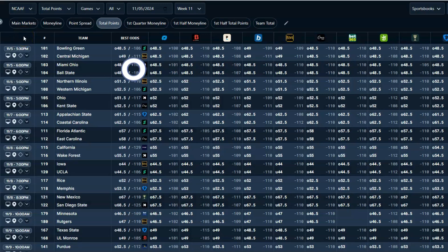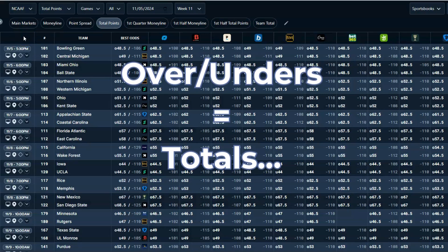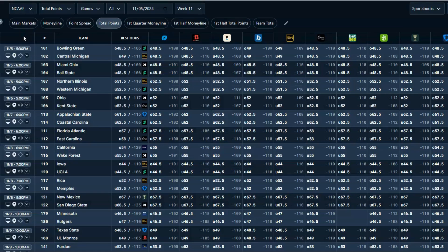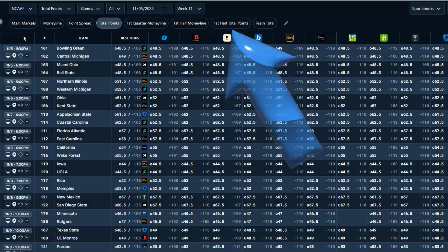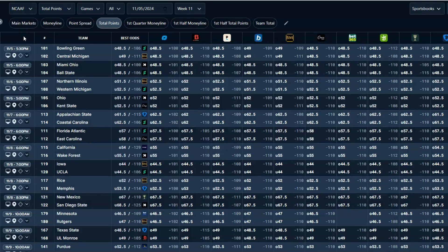Over-under betting is also known as totals. Betting on this is when your wager is on whether the total number of points scored in the entire game goes over or under a set line. You can also bet alternative markets like first-half bets or quarter bets. It sounds simple, but profiting consistently takes a lot more than luck — I'm going to show you some strategies and data-driven insights you can use to profit consistently.